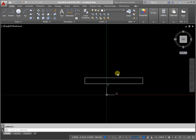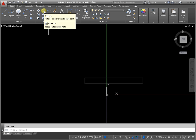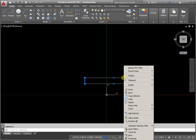Implement it using the Rotate command on the Modify panel Home tab. Or select the object and click the right mouse button, then activate the command Rotate.